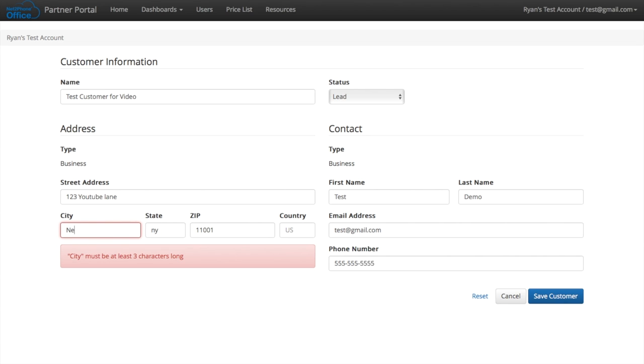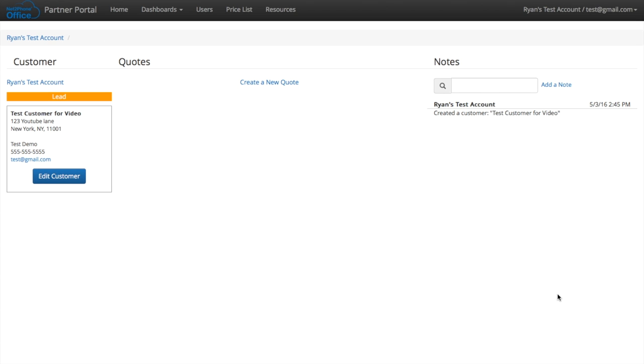The city must be more than three characters long, so let's spell it out. New York. Save the customer. There we go.